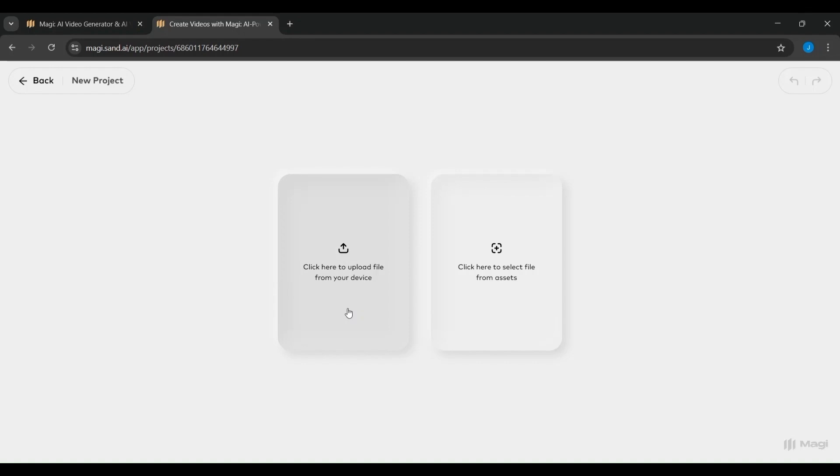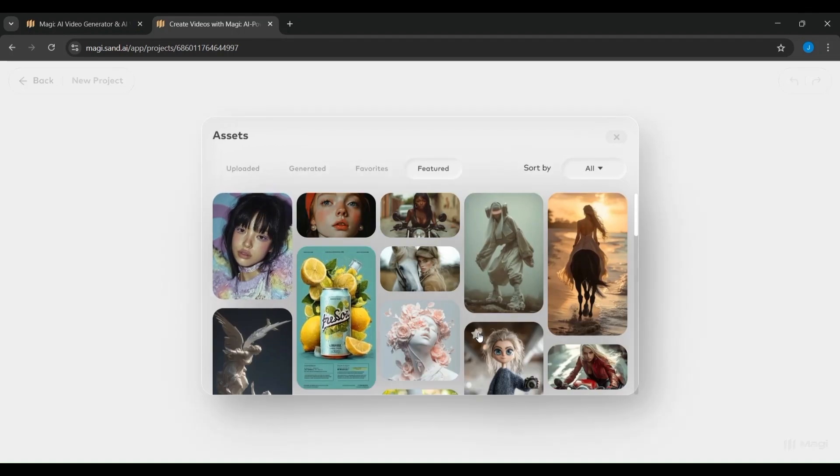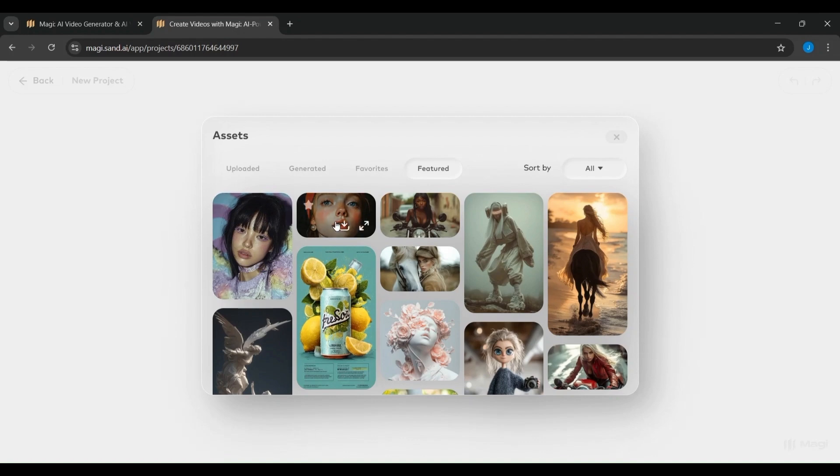In the top right corner, you'll see your plan status, in this case a free plan with 500 credits, and your profile icon. You're now ready to start your first AI video creation by clicking Create New Project.